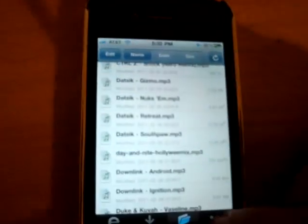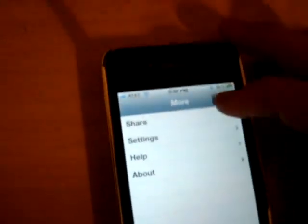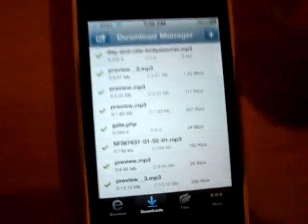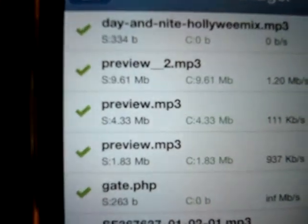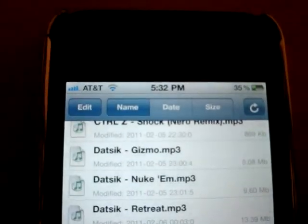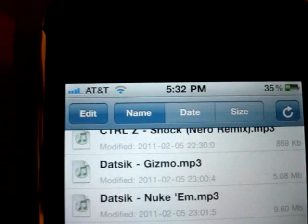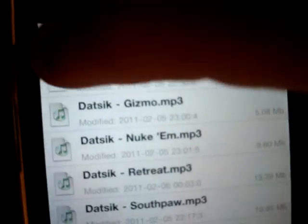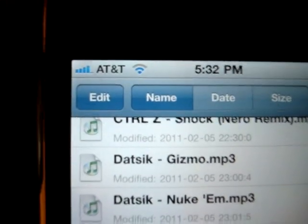Now, if you want to organize your files, some of them will be downloaded and called something like Preview, which is very annoying. If you have a bunch of files you haven't renamed yet, that Preview name gets confusing — you'd have to open and listen to every song to remember what it's called. So you're going to want to press Edit at the top.